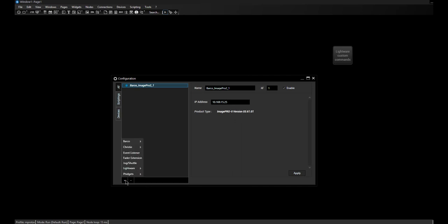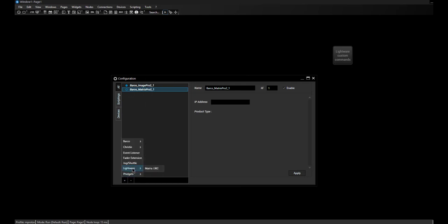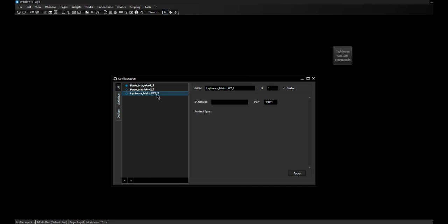I also now see the product type which the device reports back — that's a nice feedback. To add the other devices, I'll use the Create menu to create a Matrix Pro and also a Lightware. The Lightware is not a single device but an entire device family. The company Lightware has developed their own protocol called LW2, and pretty much all their video equipment offers this as an open connection by default.